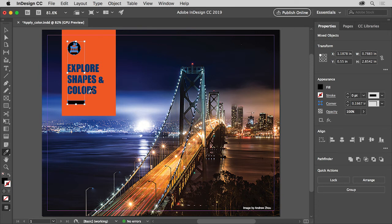Move the pointer over the text, and click to sample the color and apply the same Fill and Stroke to the selected content.